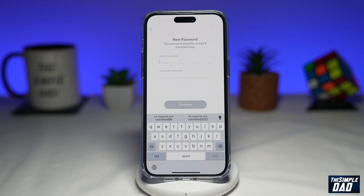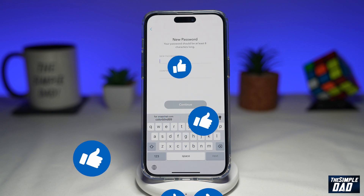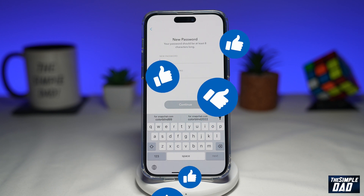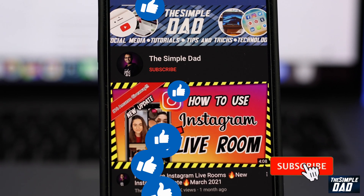Those were the three ways you can reset your Snapchat password on the app. If this video was helpful, please subscribe to see more videos like this. If you have any other questions, let me know in the comment section down below. Thanks for watching and see you in the next one.